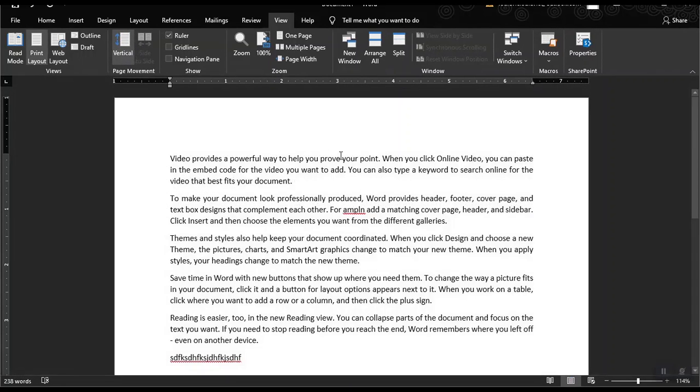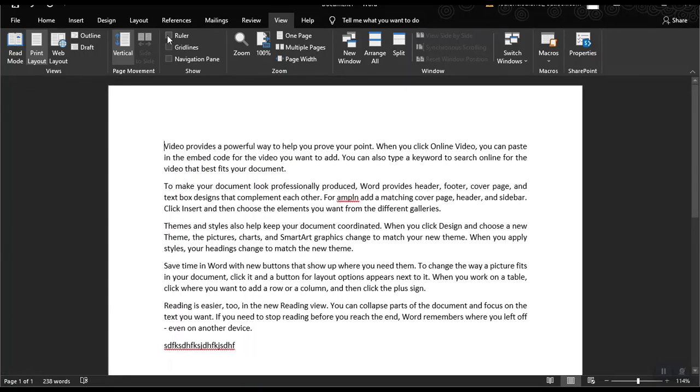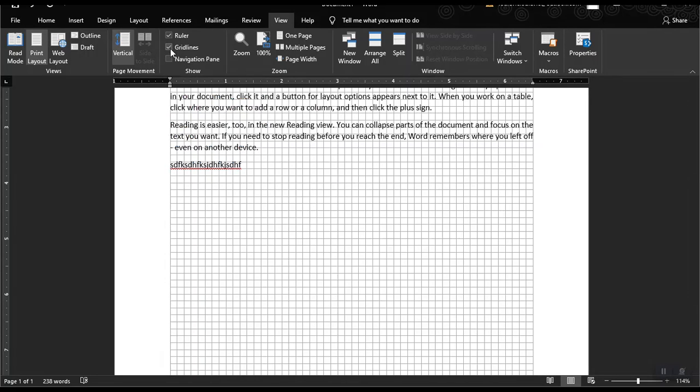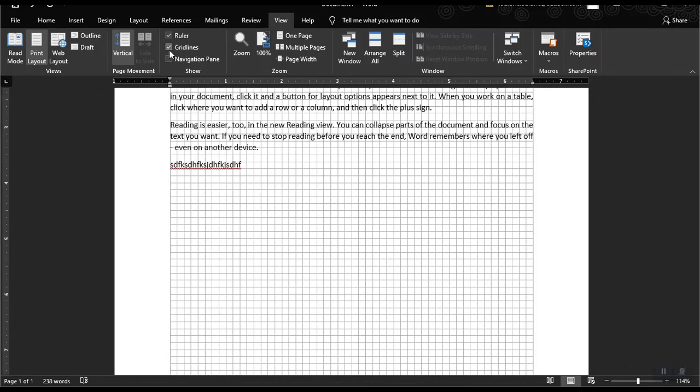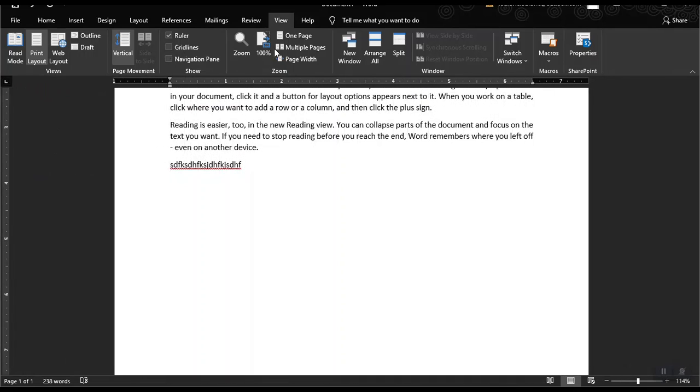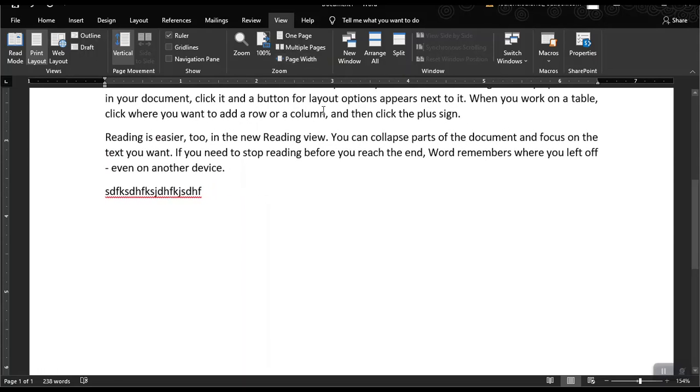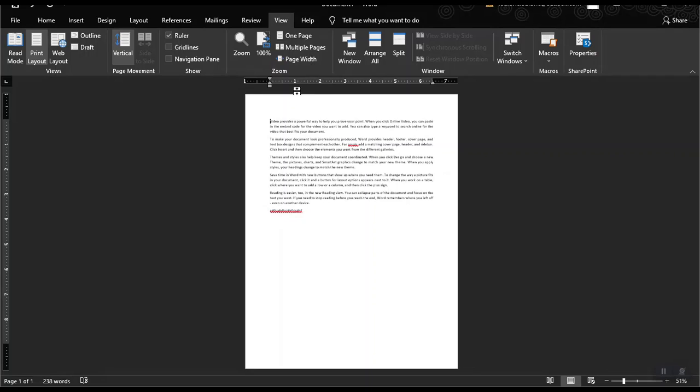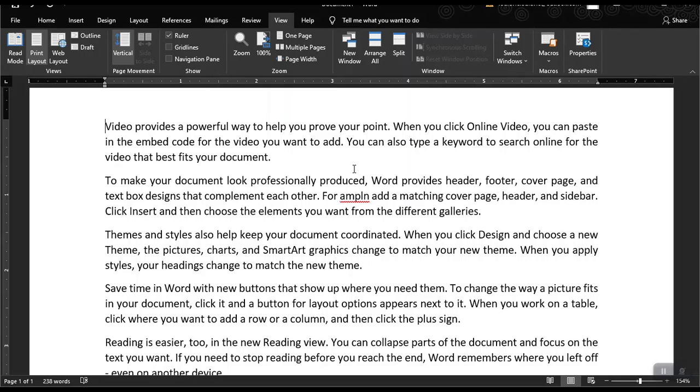And then here we could also check or uncheck the ruler to view the ruler. And also the grid lines. You could also check the grid lines and also the navigation pane. You could also set the view for page width, or multiple pages if there are two or more pages, or just one page. So that's it for our mailings, review, and view ribbon tab. So I hope that you learned something new from this video. See you on our next videos.